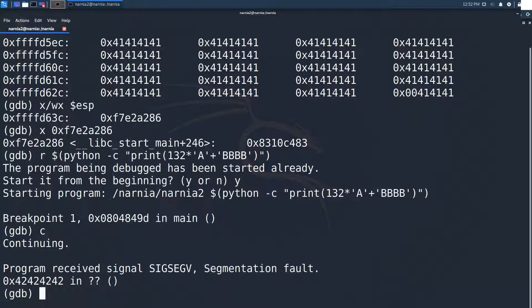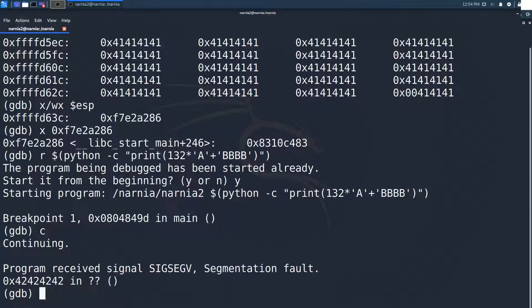We need some kind of shellcode that we can execute. But where shall we put it? We start our input string with a lot of a's. We could try to replace those with our shellcode and then change the return address to the start of our shellcode.